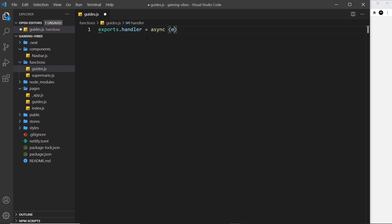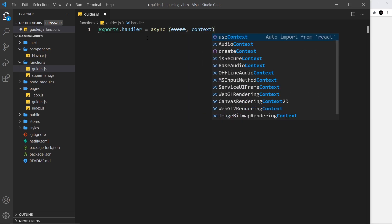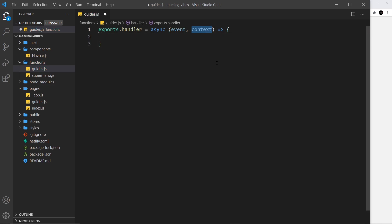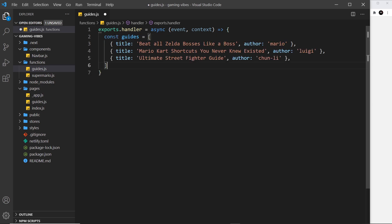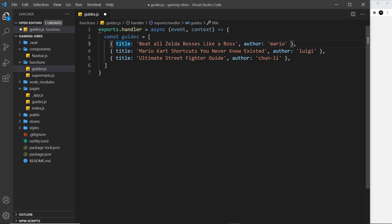Inside the function we set exports.handler equal to an async function. This function takes two arguments automatically: the event and the context. We'll talk more about the context object later - it's how we'll determine whether a user is logged in. For now I'll paste in some data: a constant called guides set equal to an array of objects, each with a title and an author. In a real app you'd fetch this from a database, but for this tutorial we're keeping focus on identity and functions.